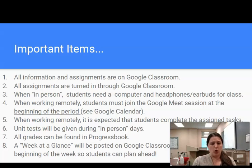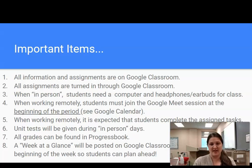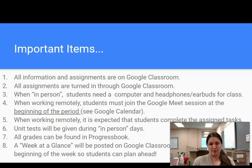Number five: when working remotely it is expected that students complete the assigned tasks. Number six: unit tests will be given during in-person days, probably once every three to four weeks, and will most likely be completed on the computer. Number seven: all grades will be found in Progress Book. Number eight: a week at a glance will be posted on Google Classroom at the beginning of each week so students can plan ahead.